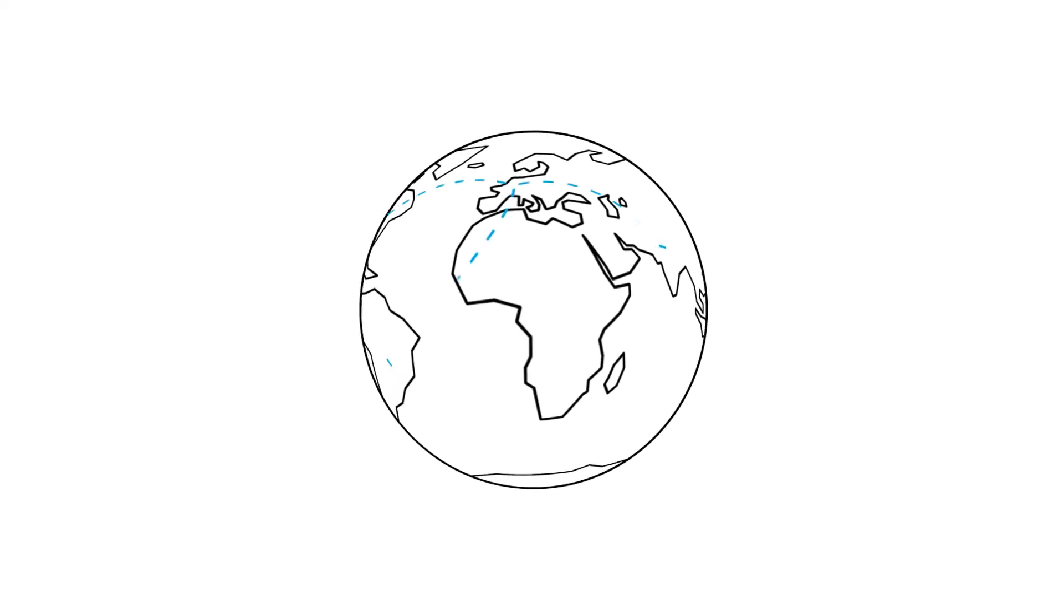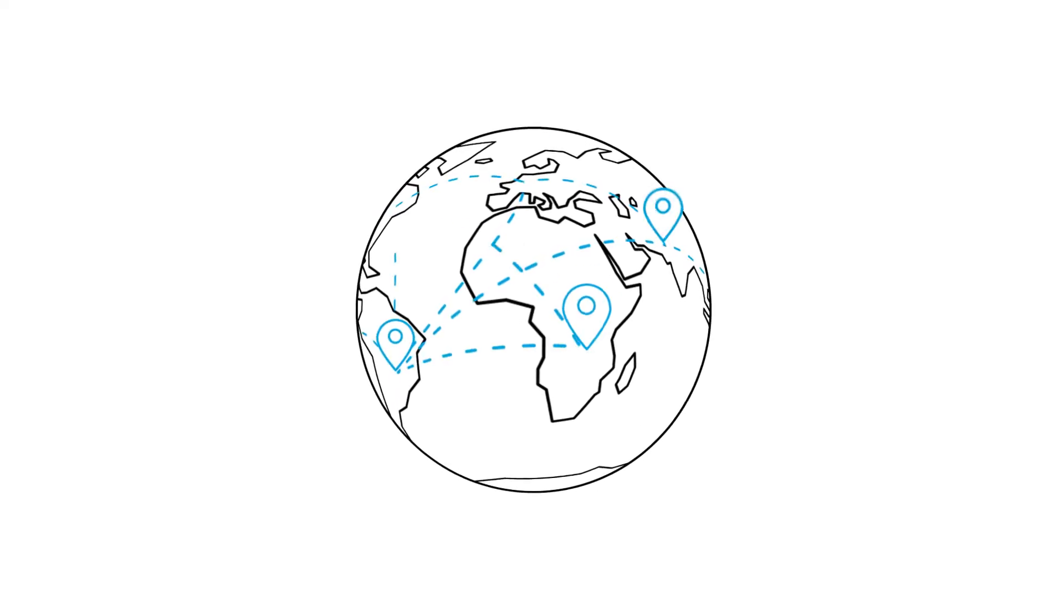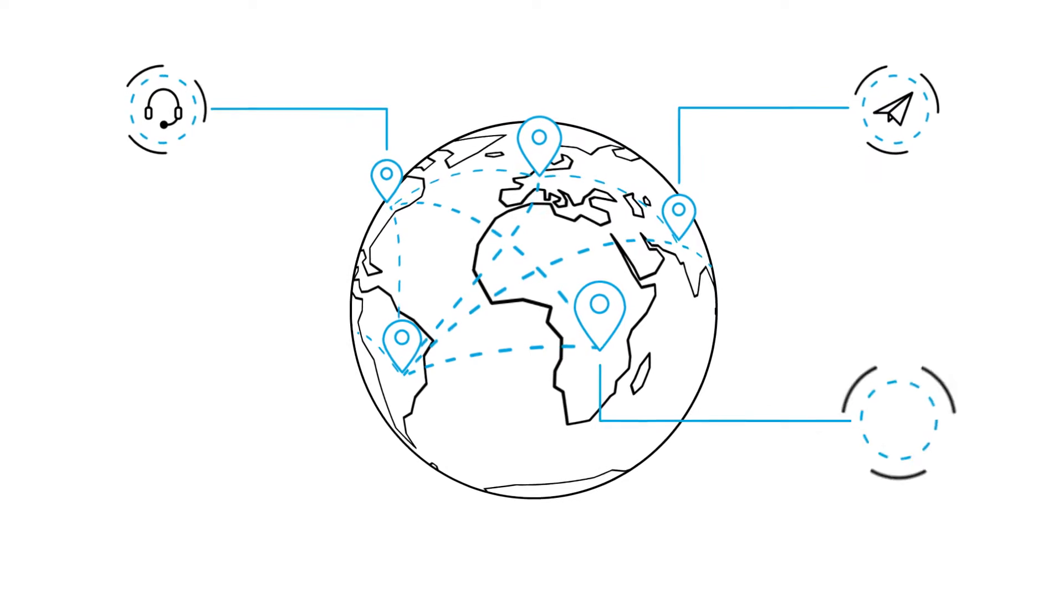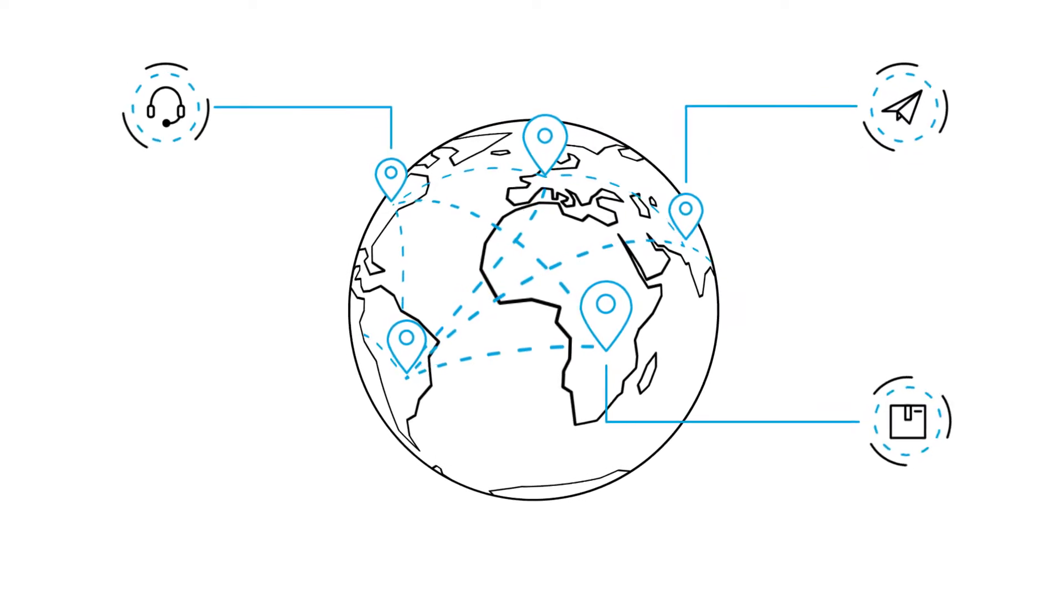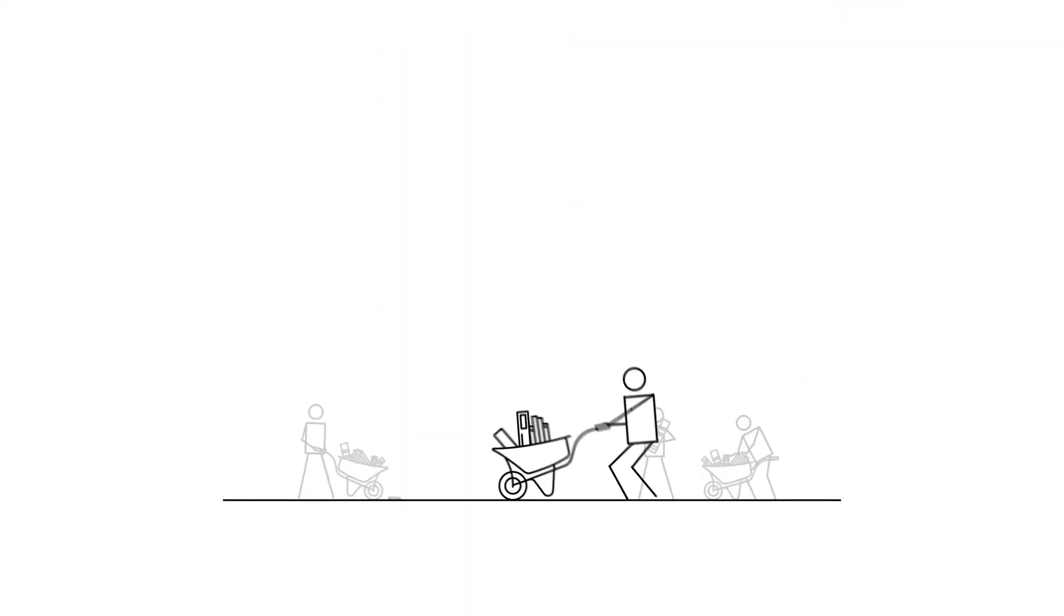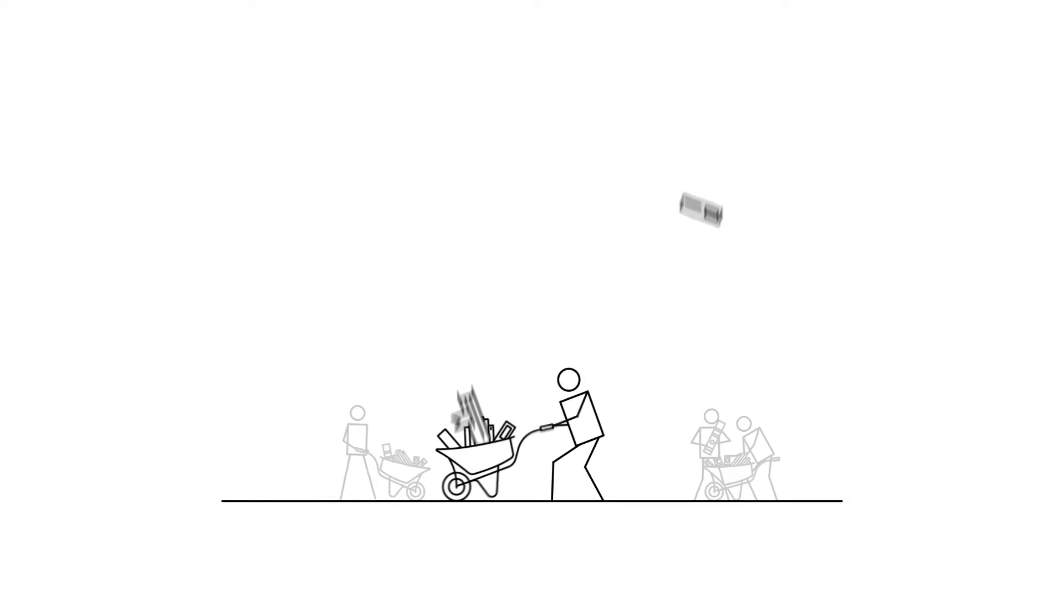Today's supply chains are increasingly complex and span across borders. Yet most companies still rely on paper-based processes.